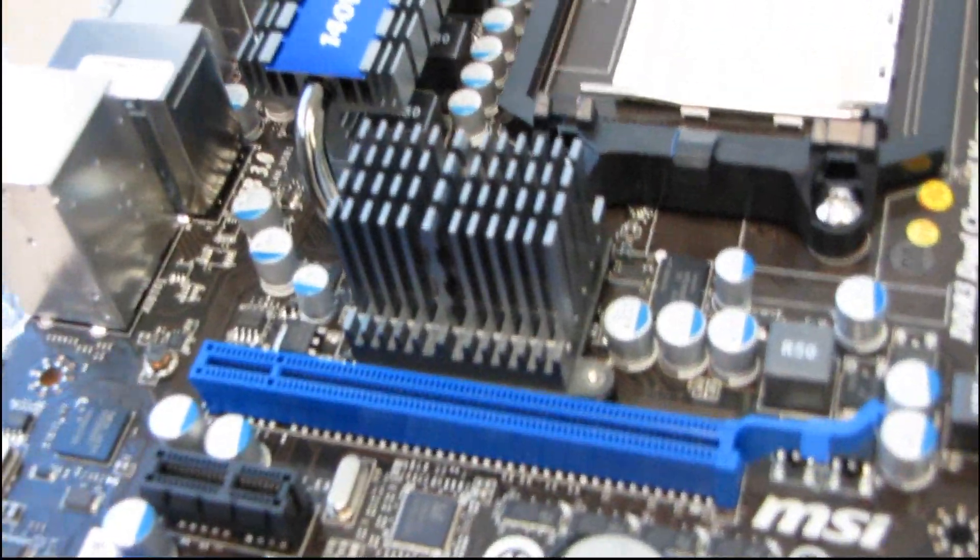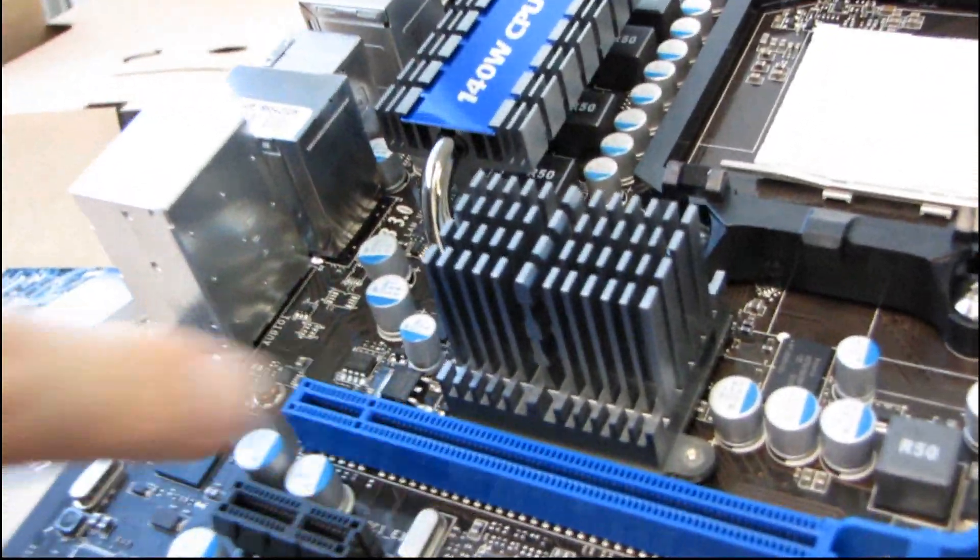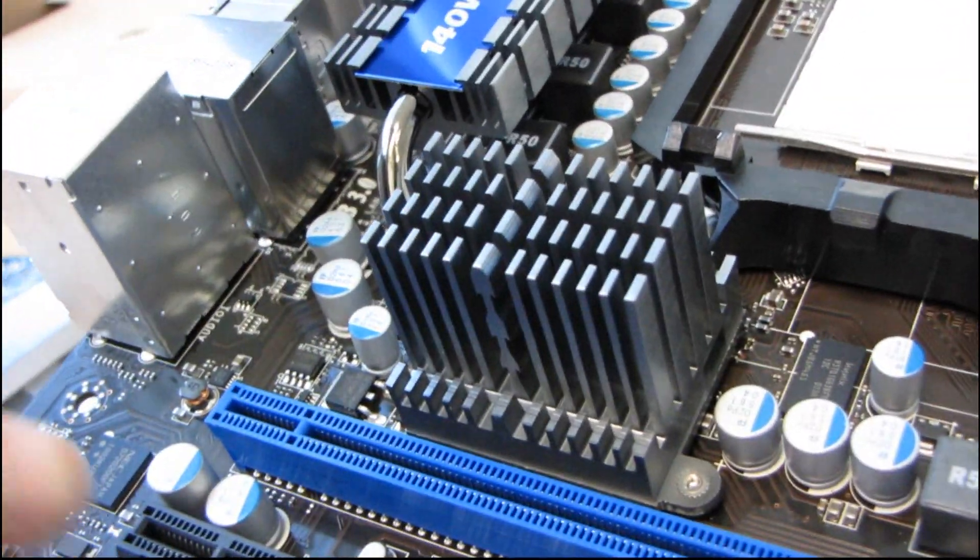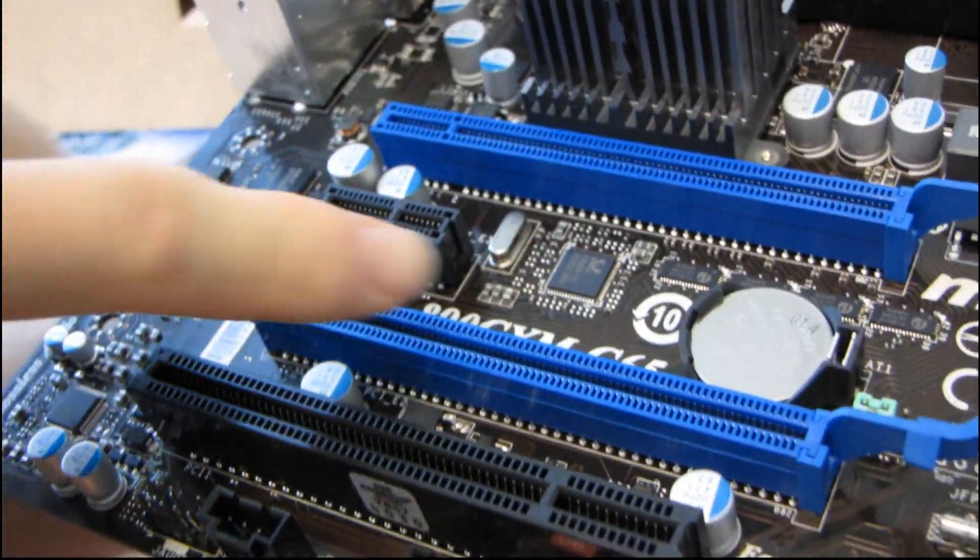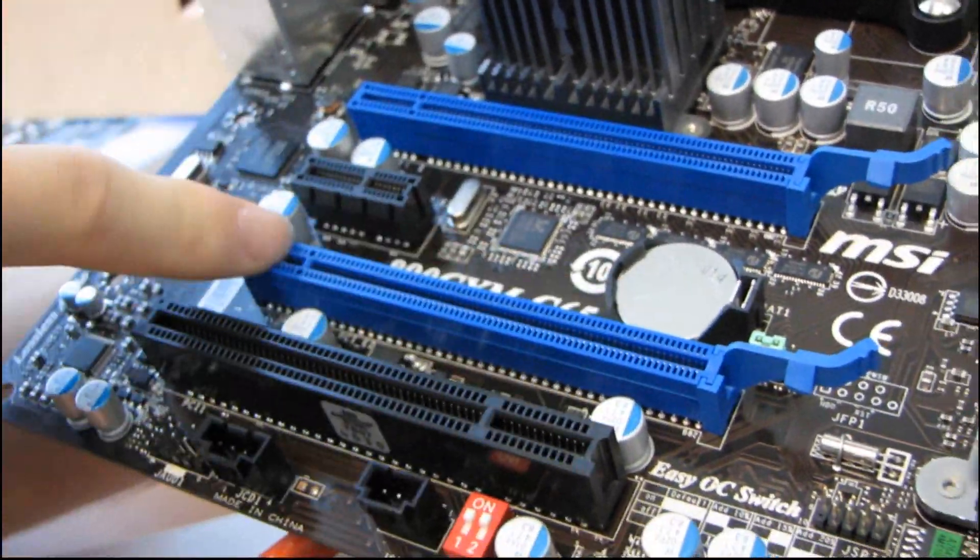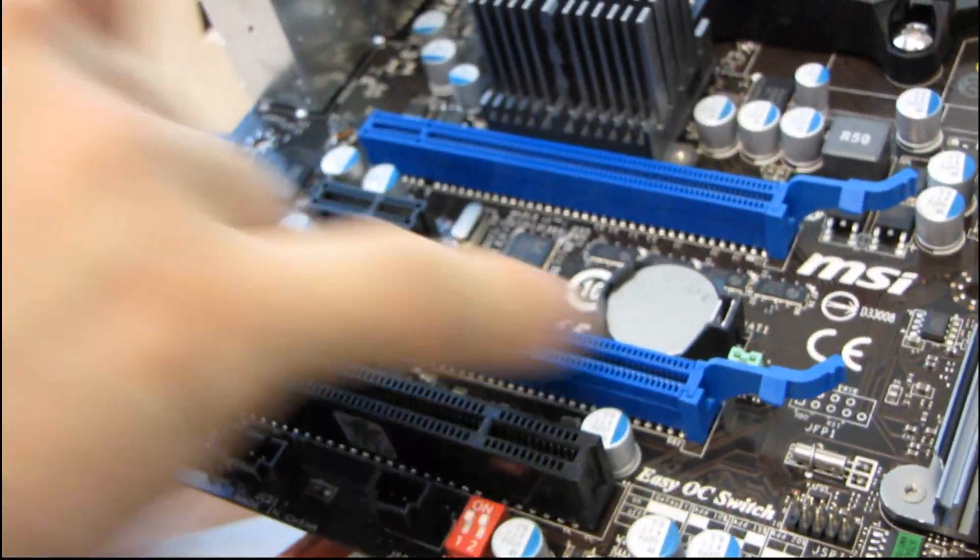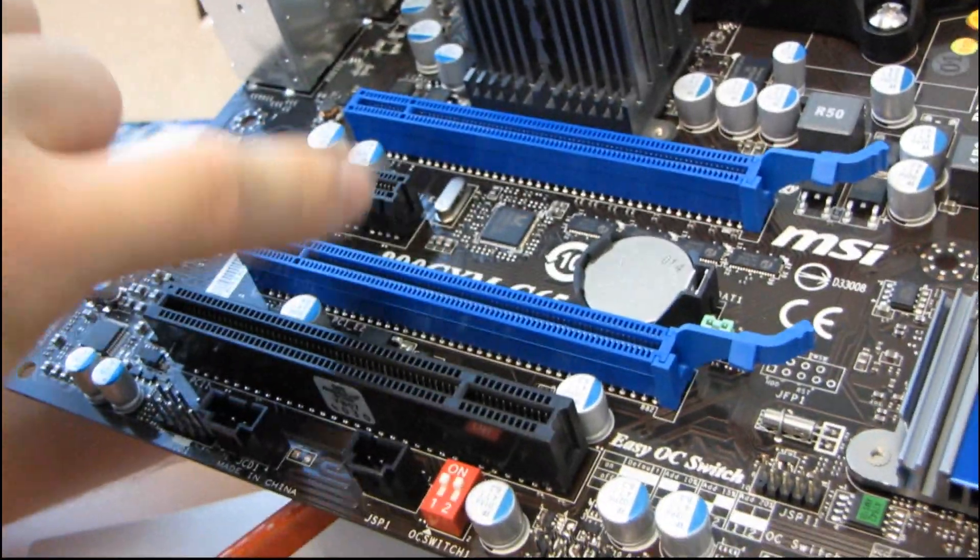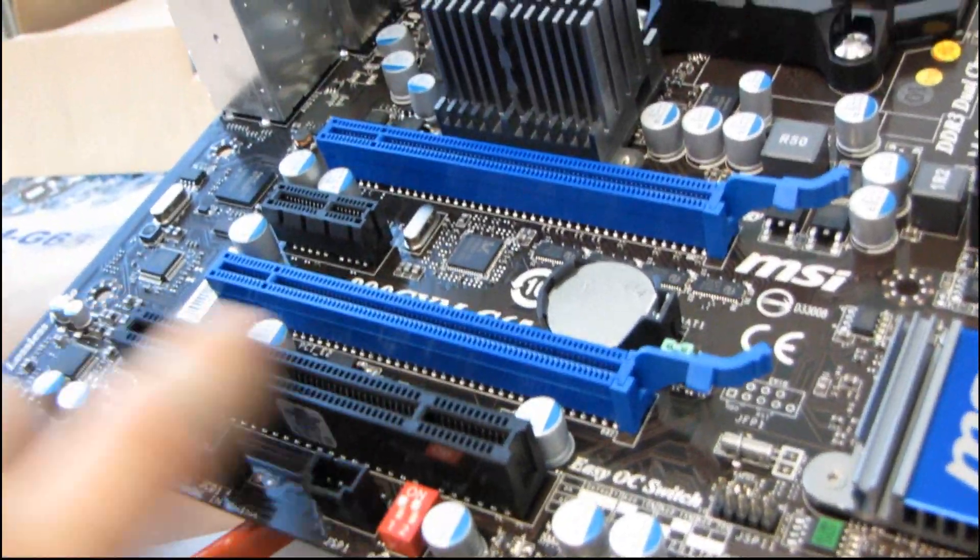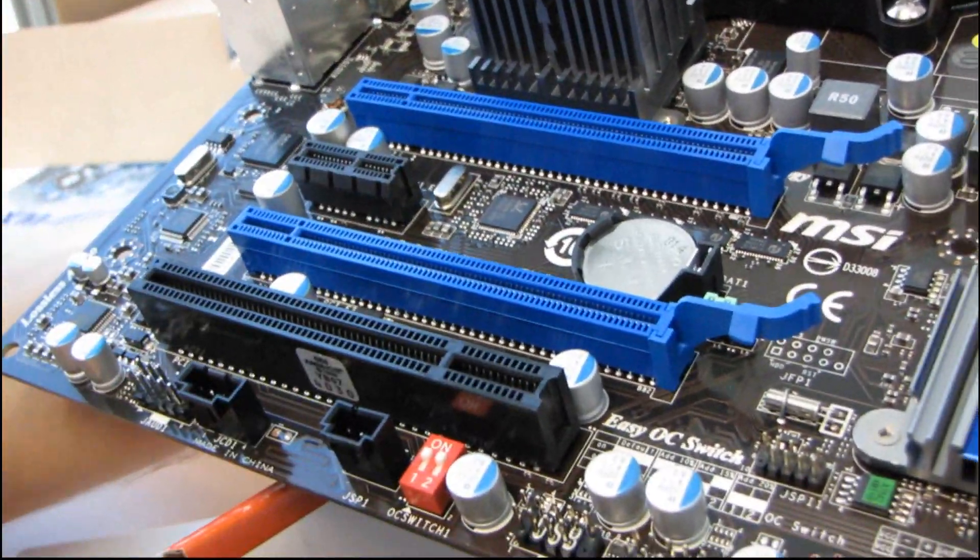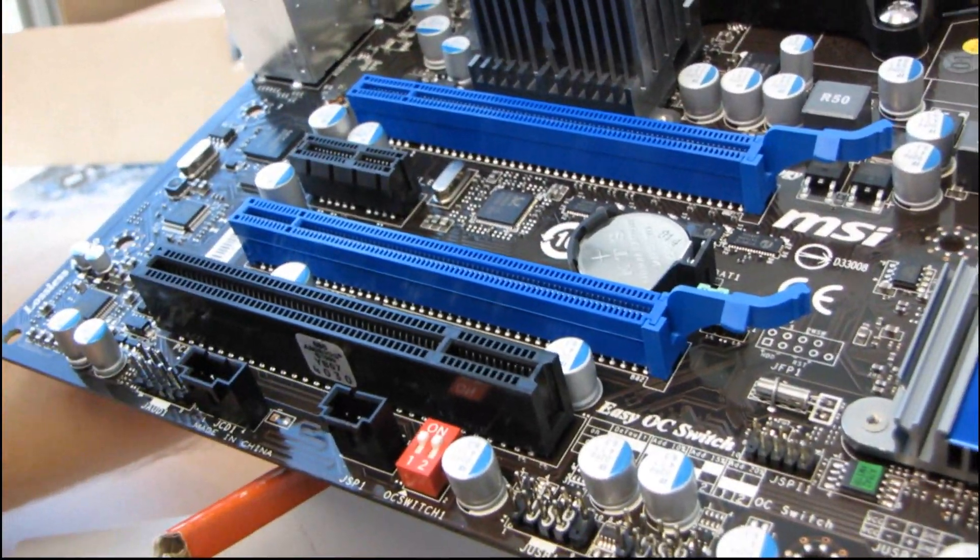That said, what they have done with this particular layout is they've given you a way to install one graphics card, one PCIe other card if you're not using two graphics cards, and then one PCI. So it seems like kind of a flexible layout.